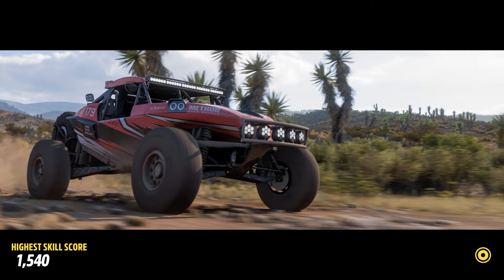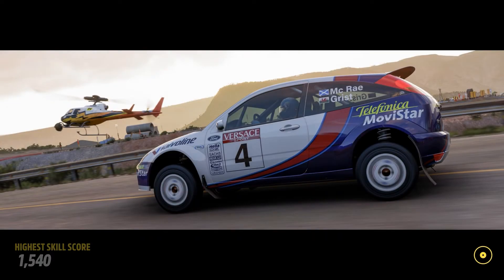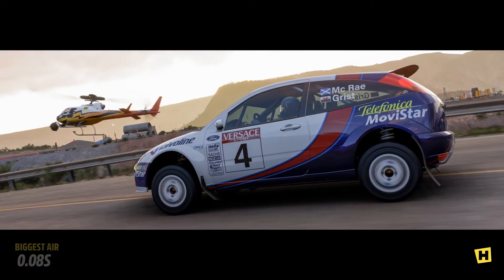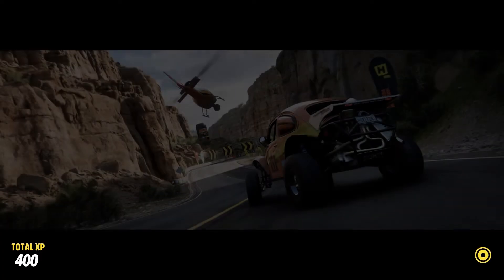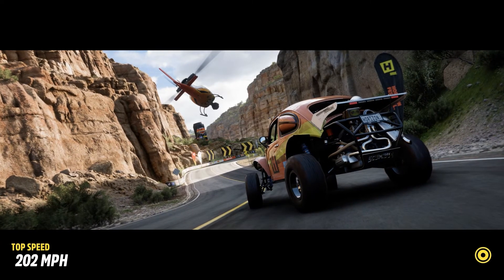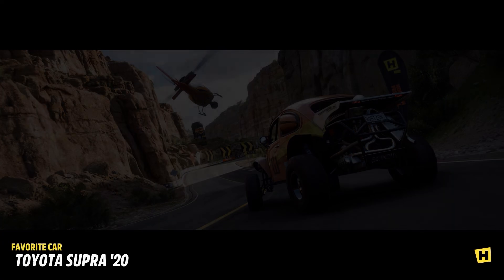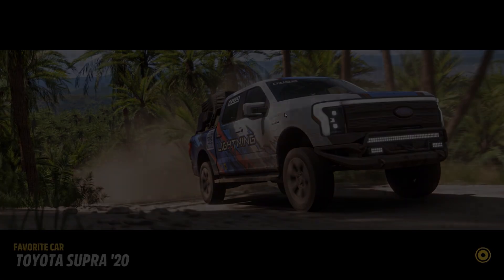Well, that wraps up our quick dive into fixing the Forza Horizon 5 startup crash problem. Hopefully this helps some of you out there who've been struggling with this issue. If you found this video helpful, don't forget to leave a like and sub. Thanks for watching, and I'll catch you in the next one.